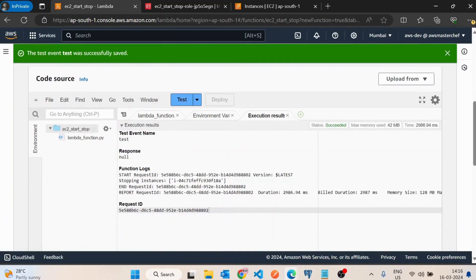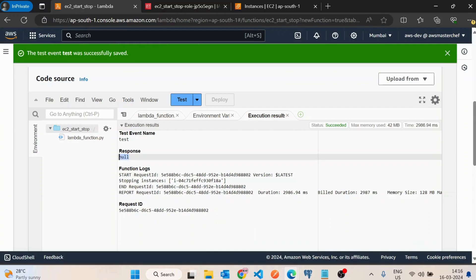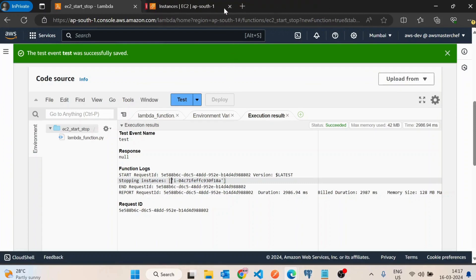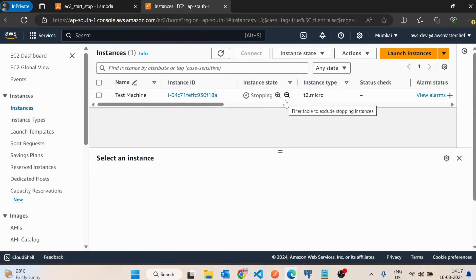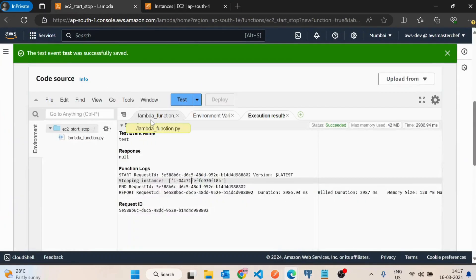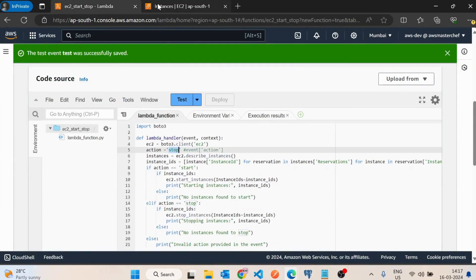The Lambda function ran successfully. It printed the message 'stopping instance' along with the instance ID. If I go to the EC2 console, the instance ID ending in 'f18a' matches, and if I refresh it should be in the stopping state. This is how you can start and stop EC2 instances using Lambda. If I had passed 'start' as the action, it would start the machine instead.